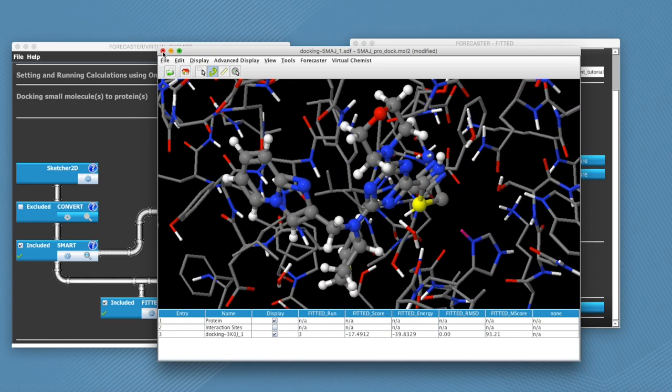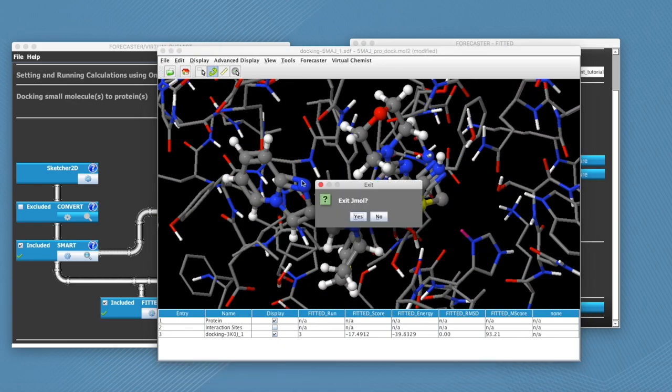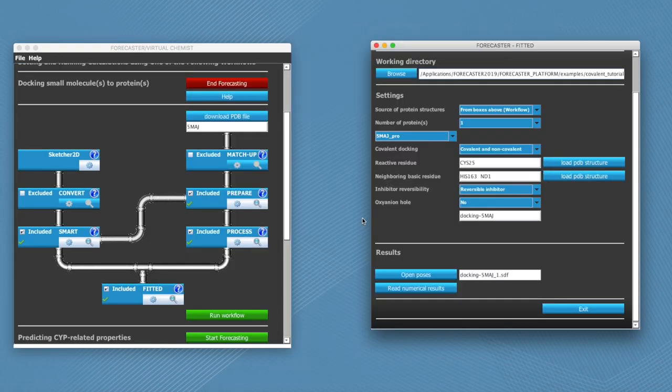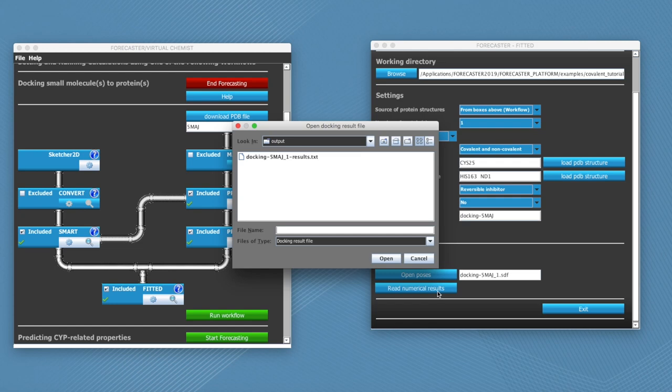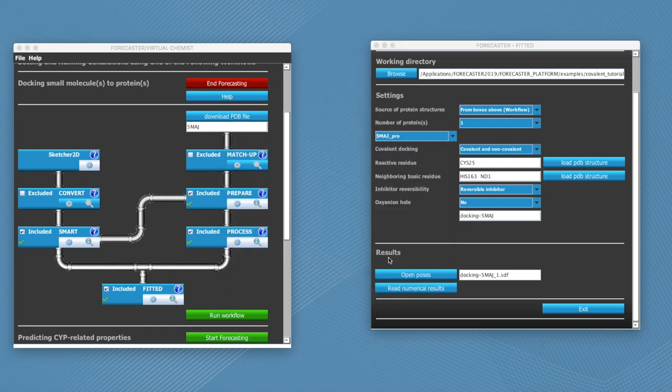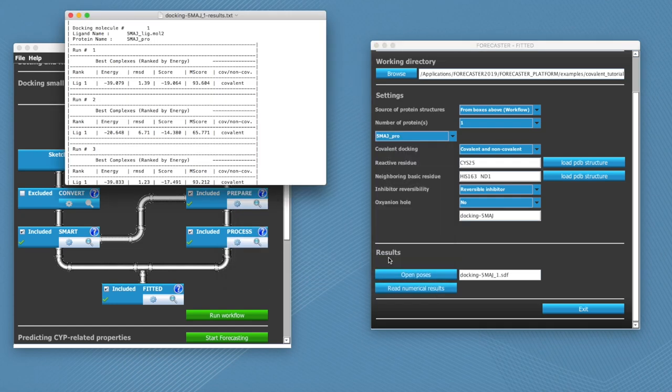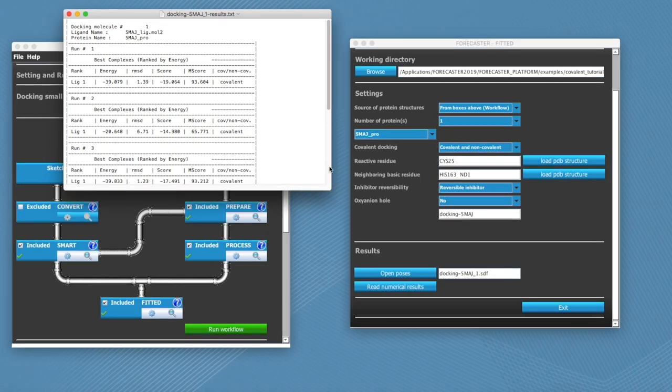Now if you want to see more of a tabulated numerical results, then you can click on read numerical results and select one of the text files, which will open more of a tabulated way to see the results.